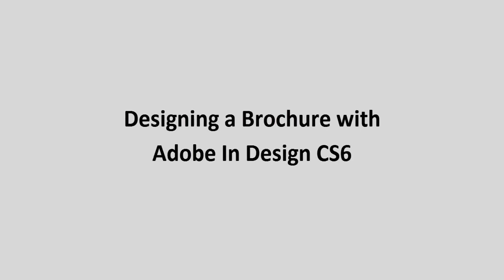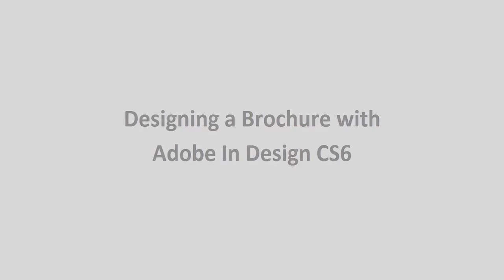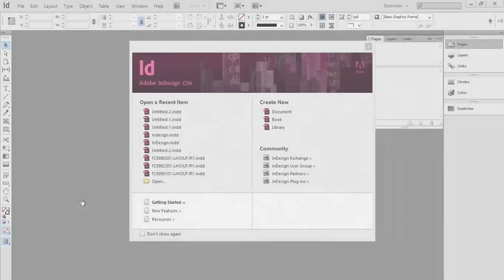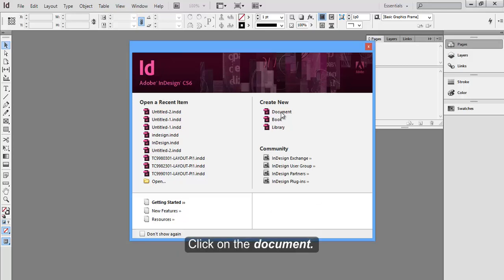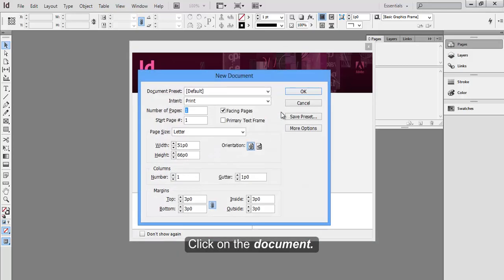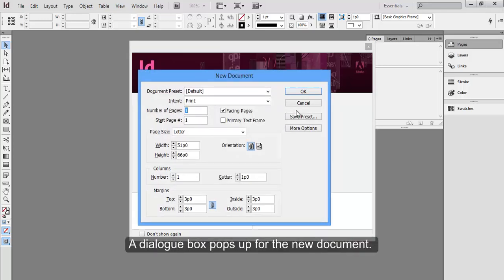Designing a Brochure with Adobe InDesign CS6. We have the Adobe InDesign CS6 application open here. Click on the document. A dialog box pops up for the new document.